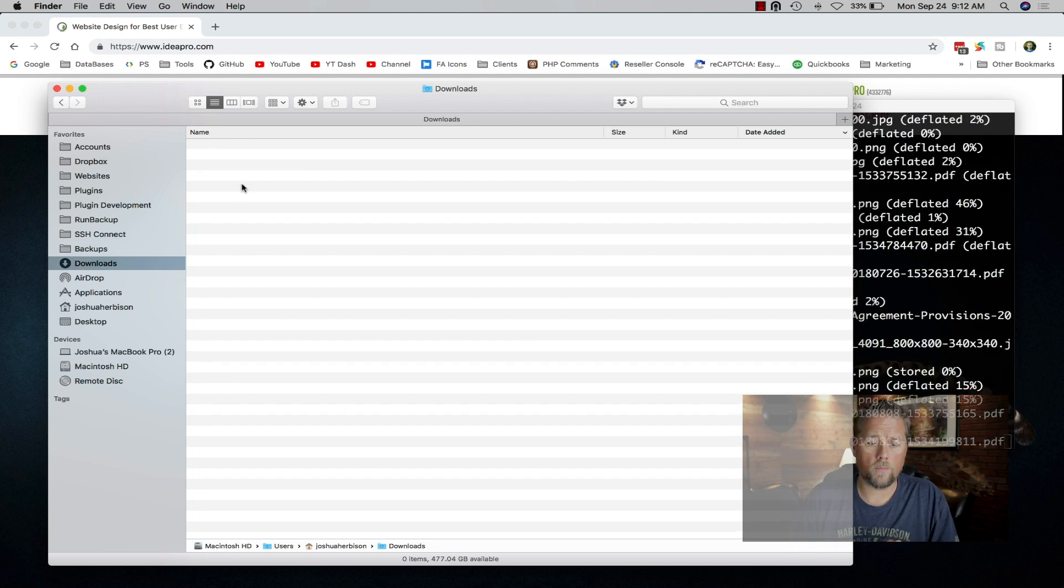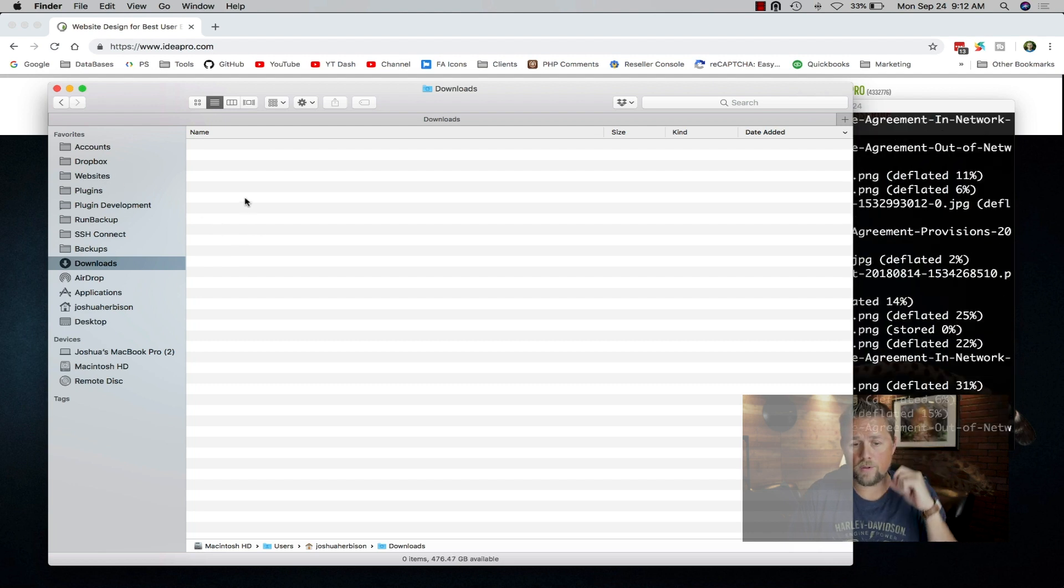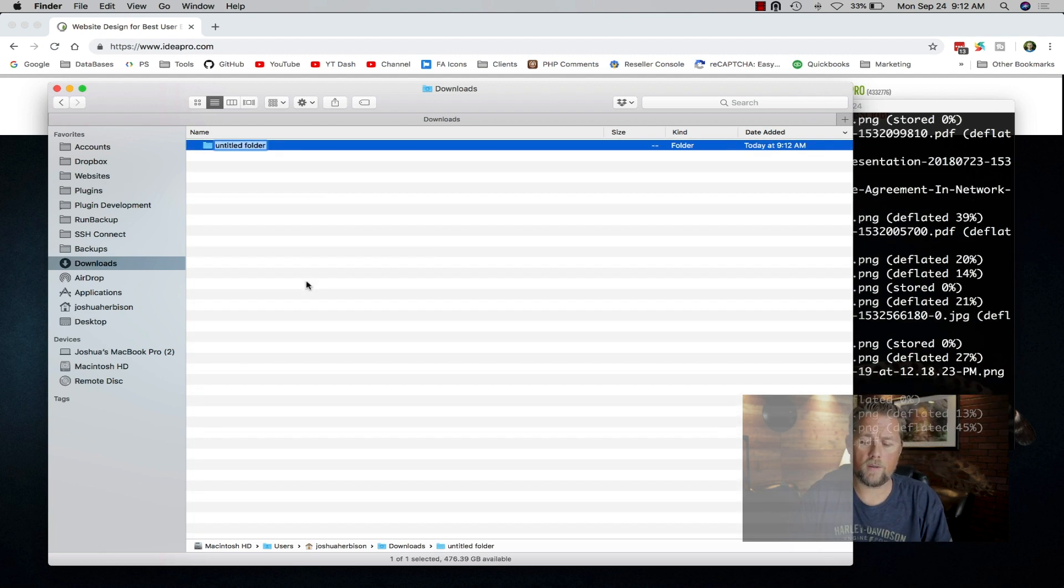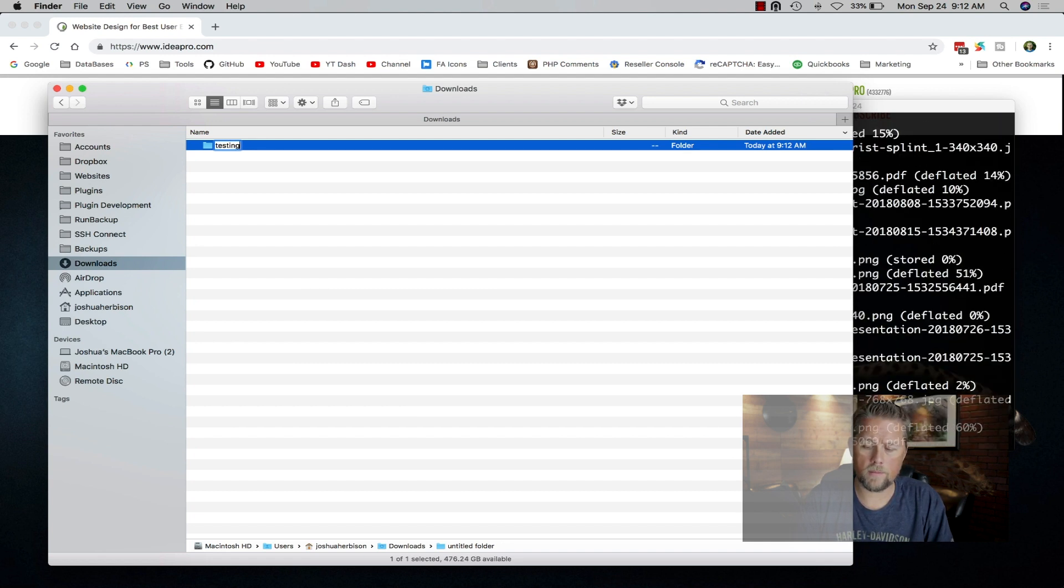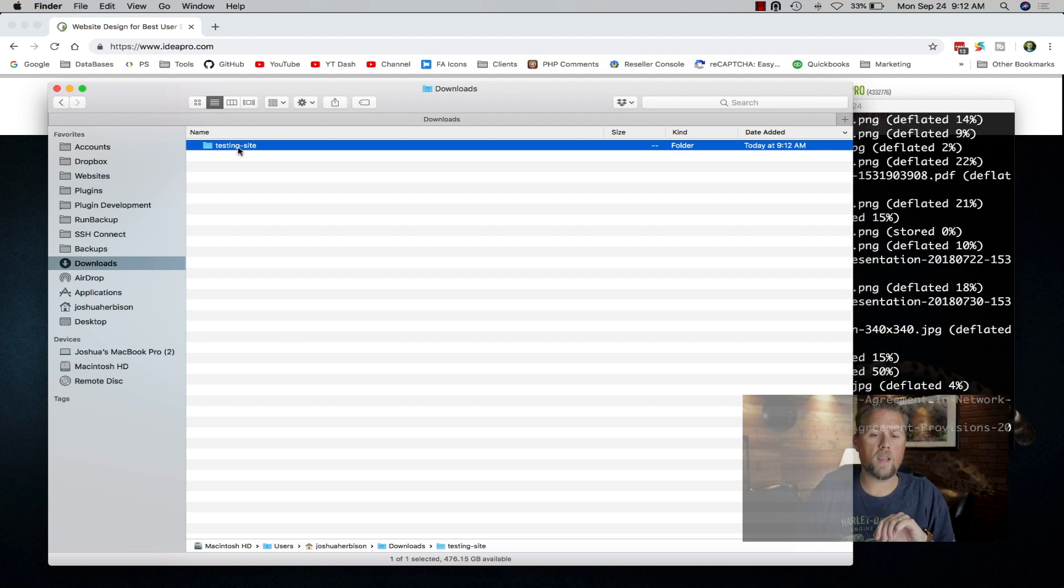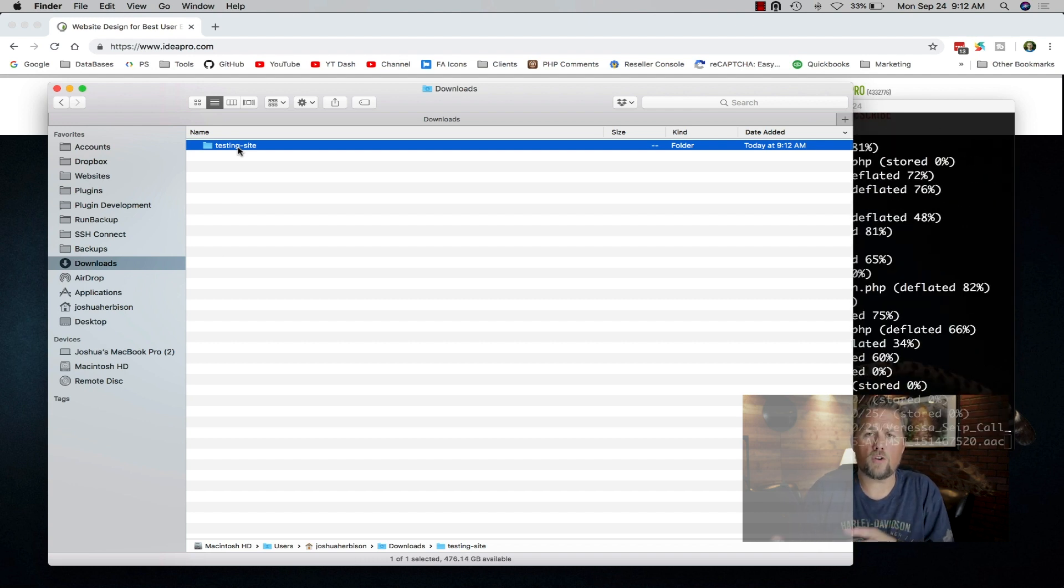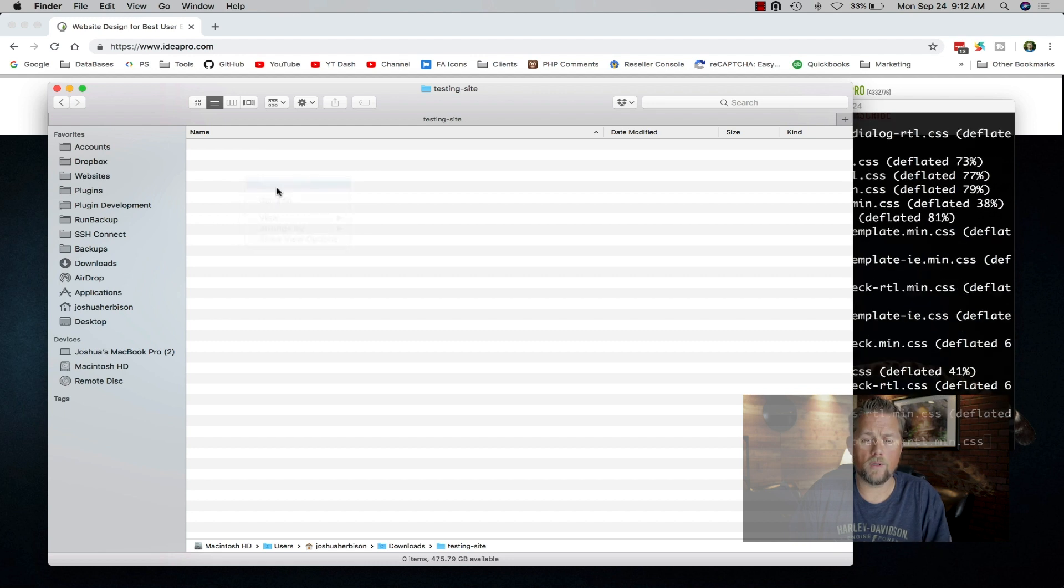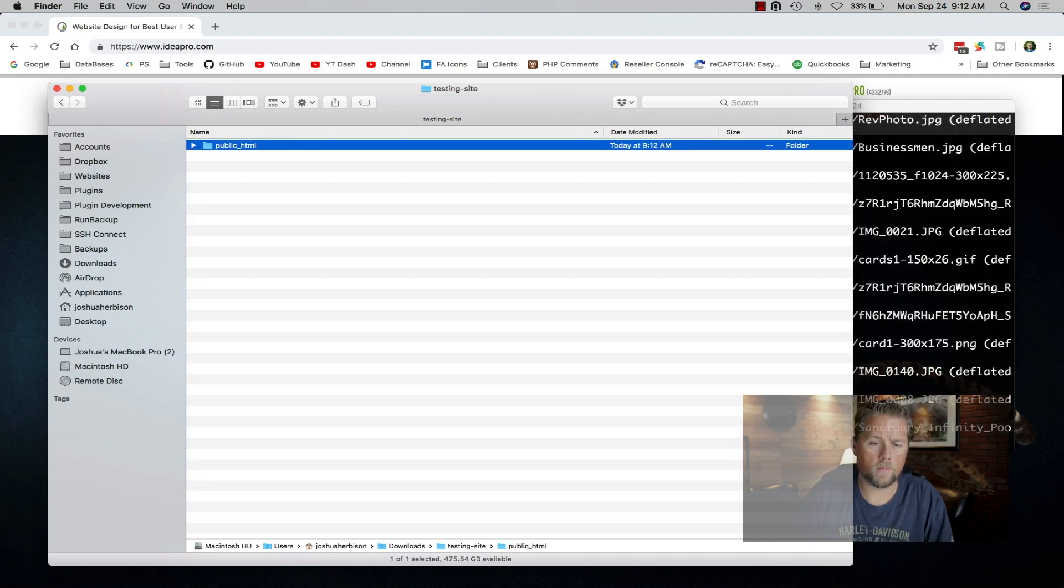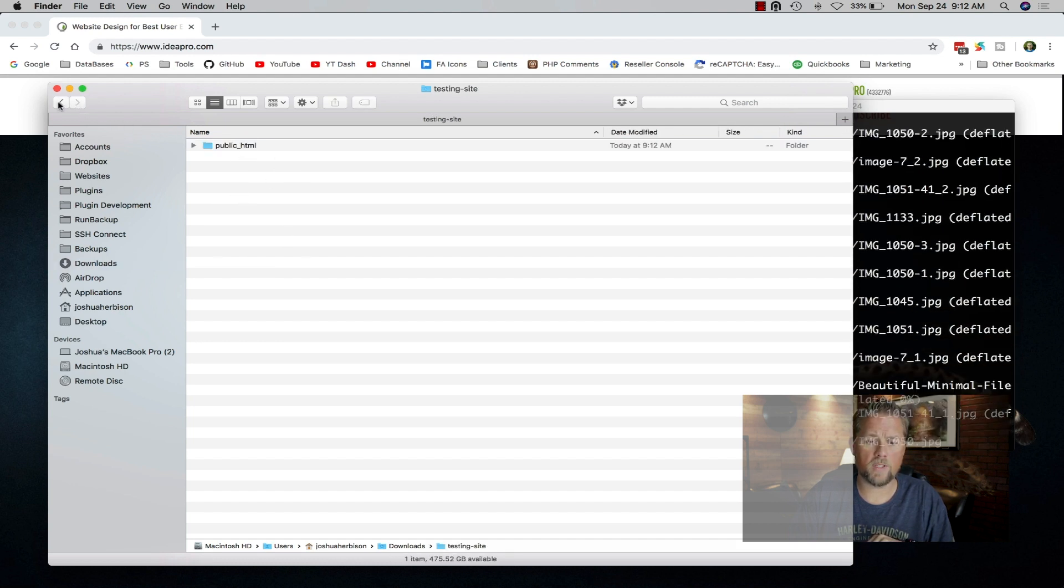If this was our website folder in Dropbox as an example, I can create a new folder and we're going to call it testing-site. I always name the folder the same thing as the folder in the server. The first thing we would have in that folder would be a public HTML. So now we have testing-site and inside there we have public HTML.